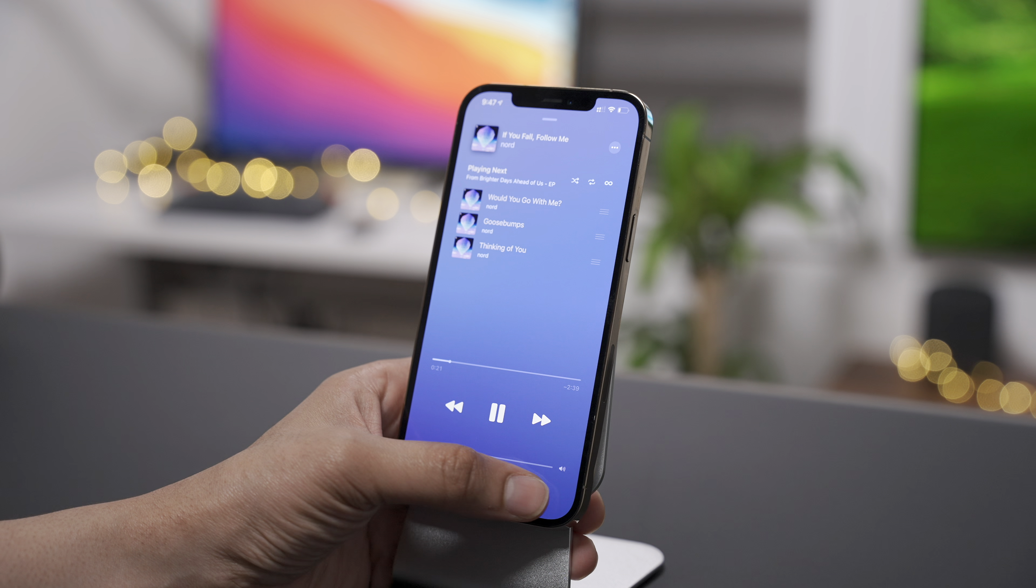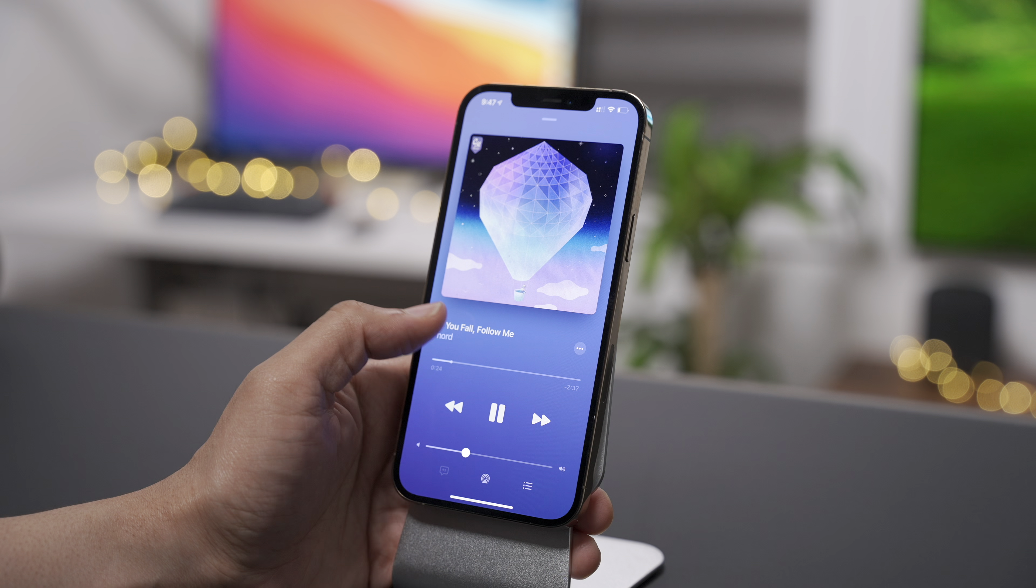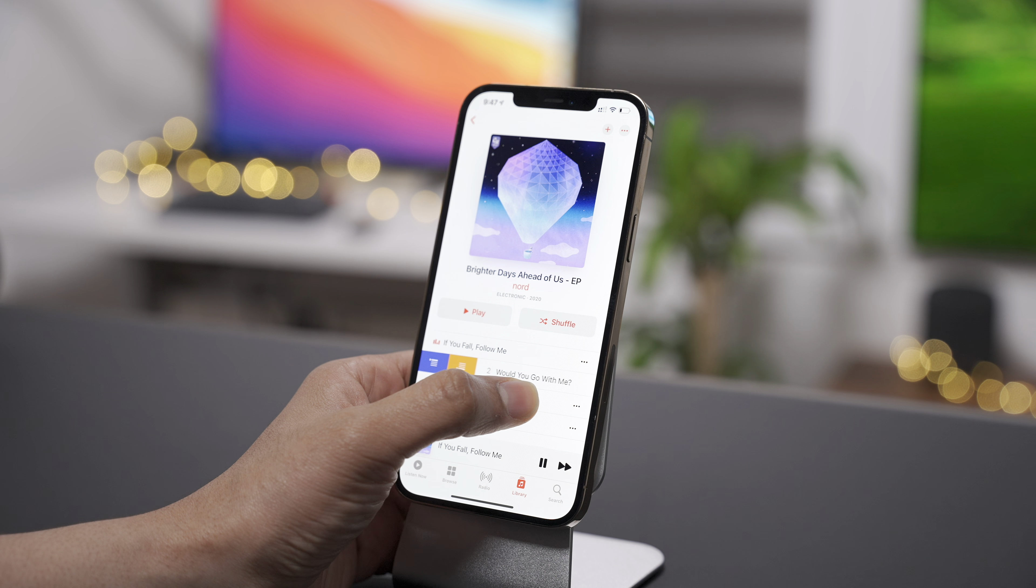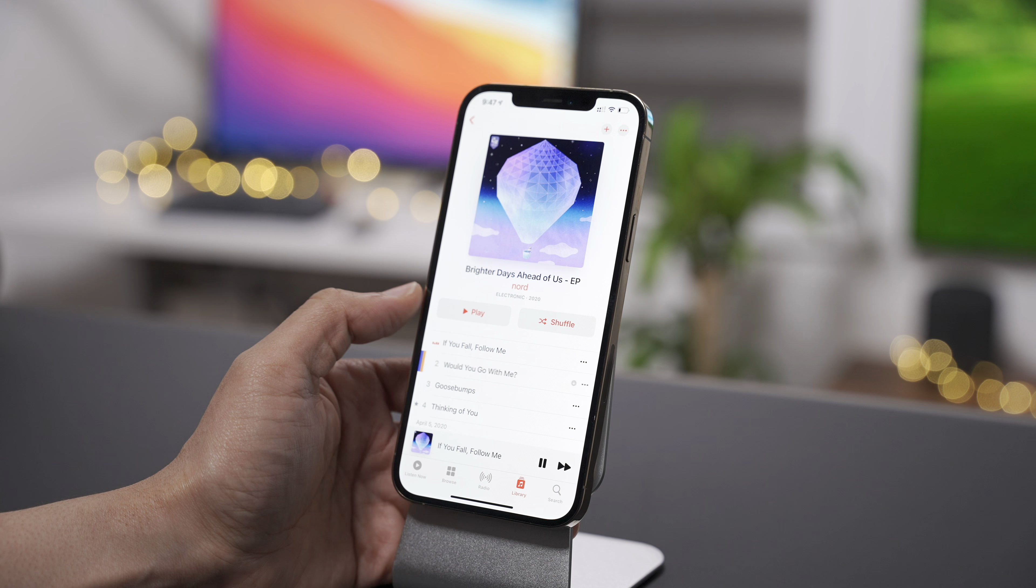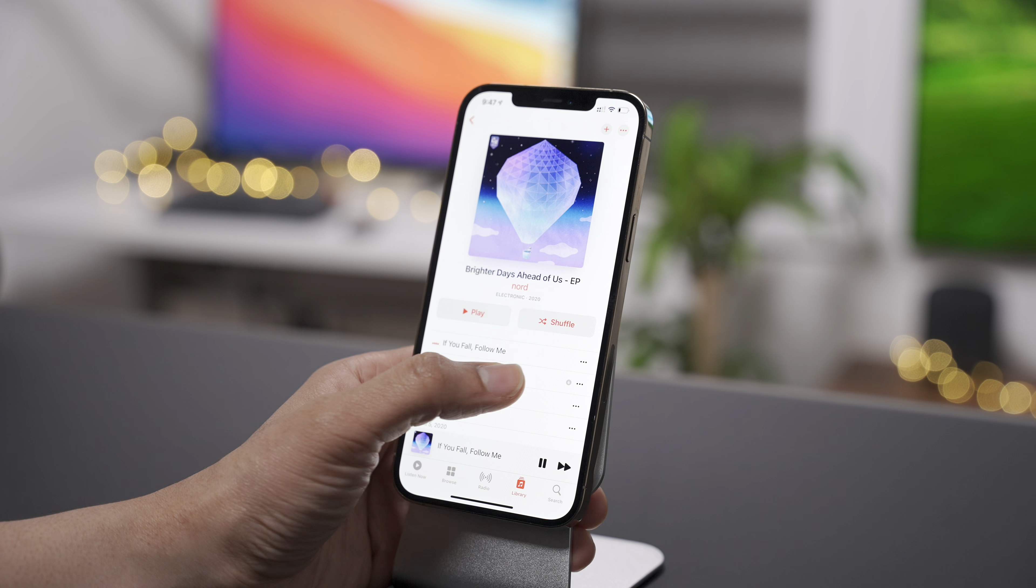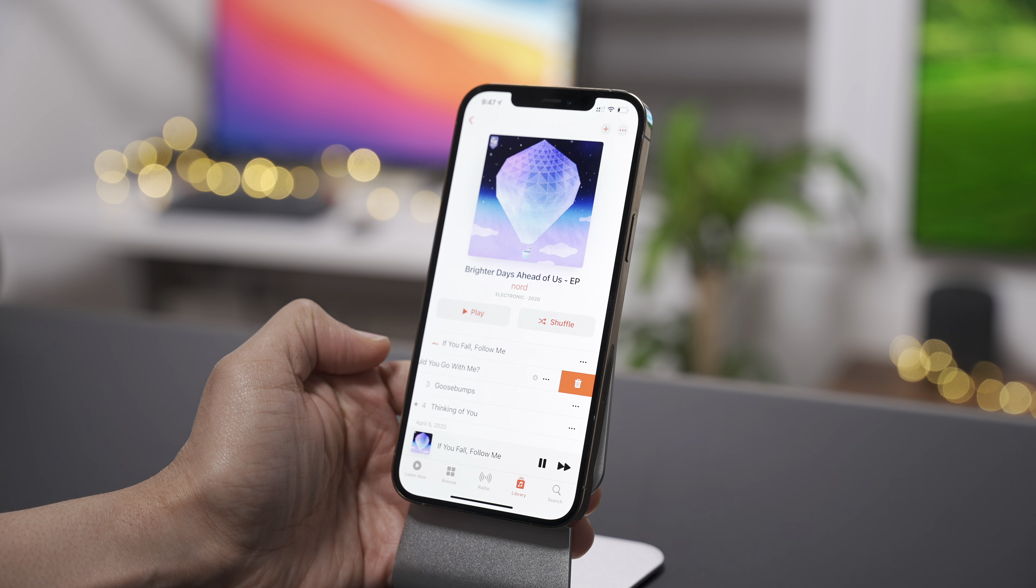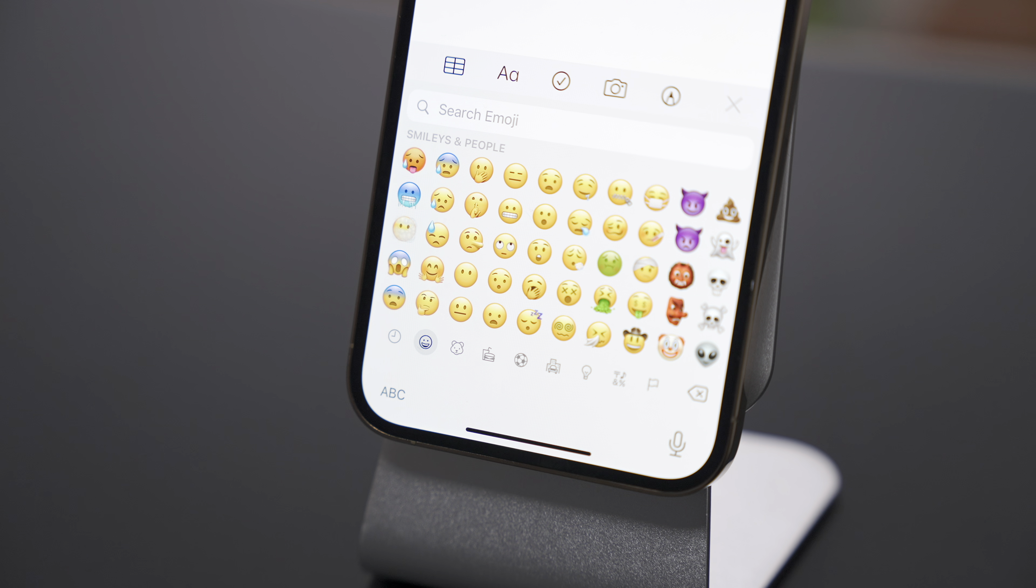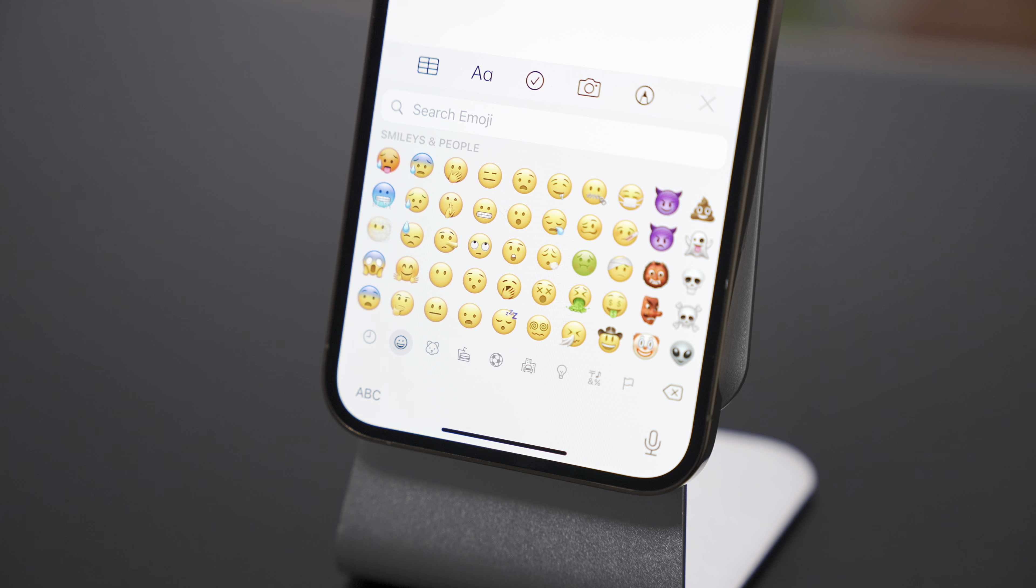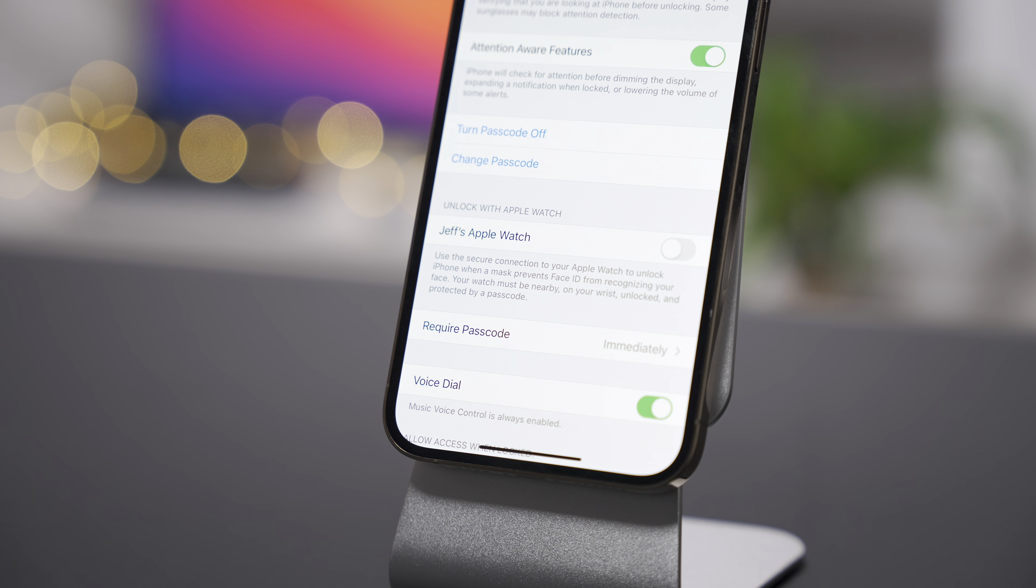But as we've been covering for weeks and weeks now, iOS 14.5, it's just chock full of new features. It's a pretty big release. Just think of all the stuff we've talked about in the past, like the ability to have the swipe gestures within the music app for things like cueing or all the new emoji characters that are available in 14.5.